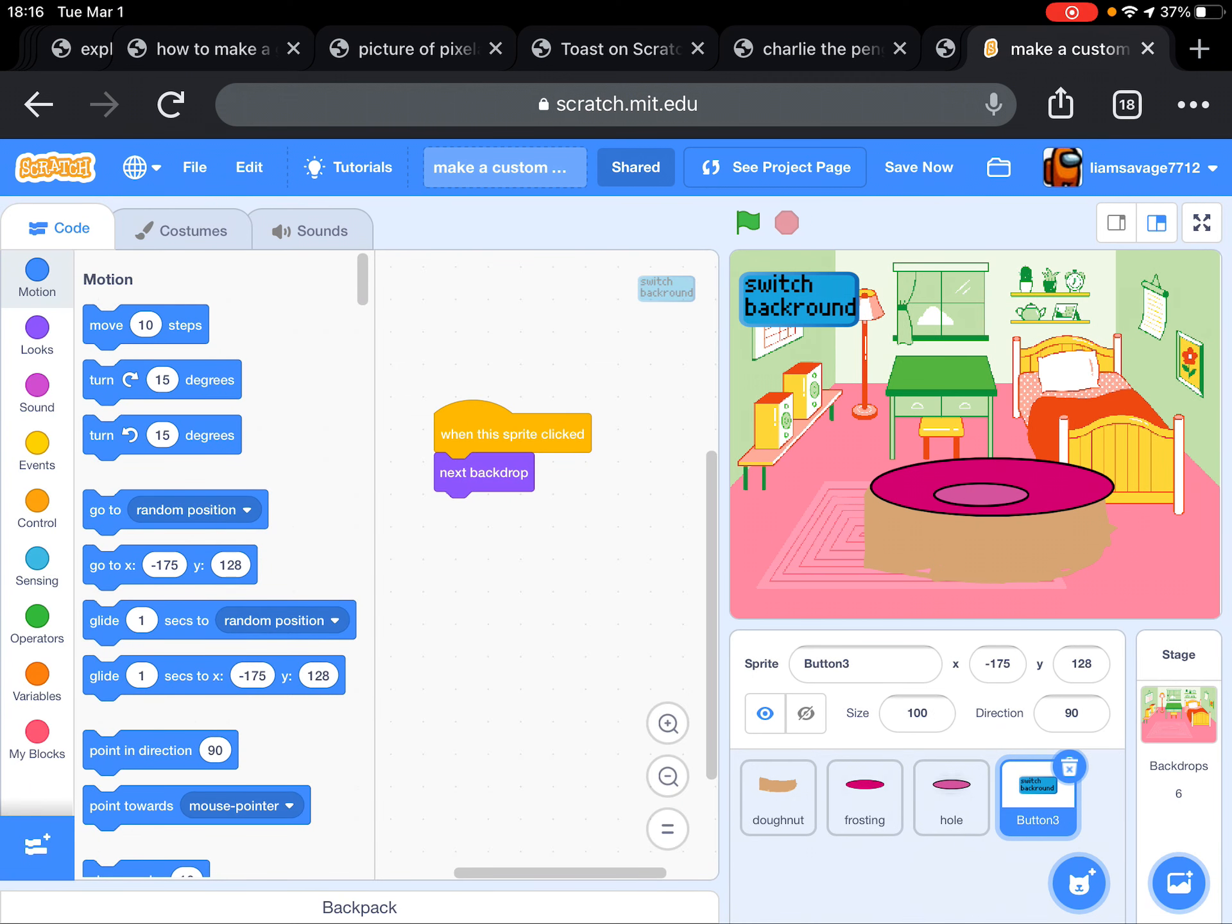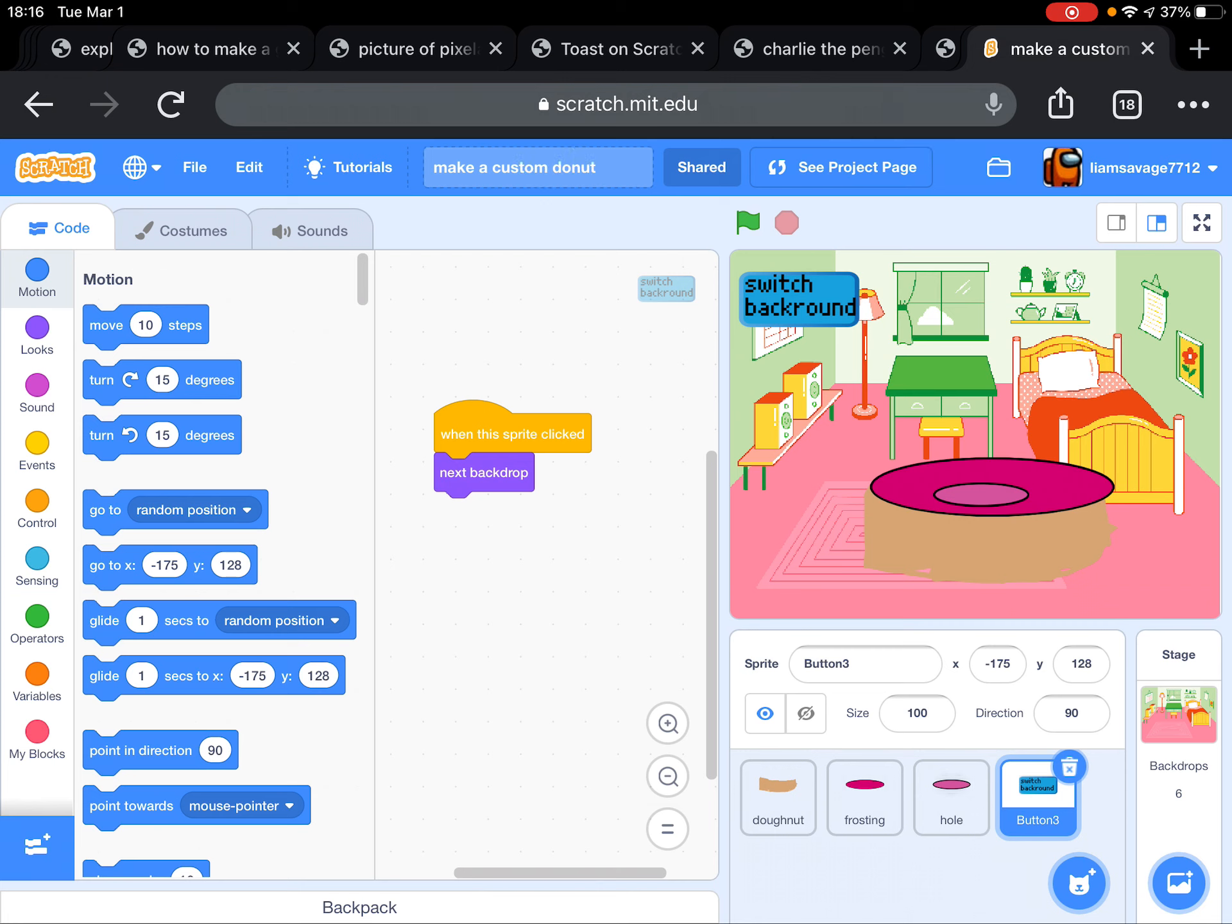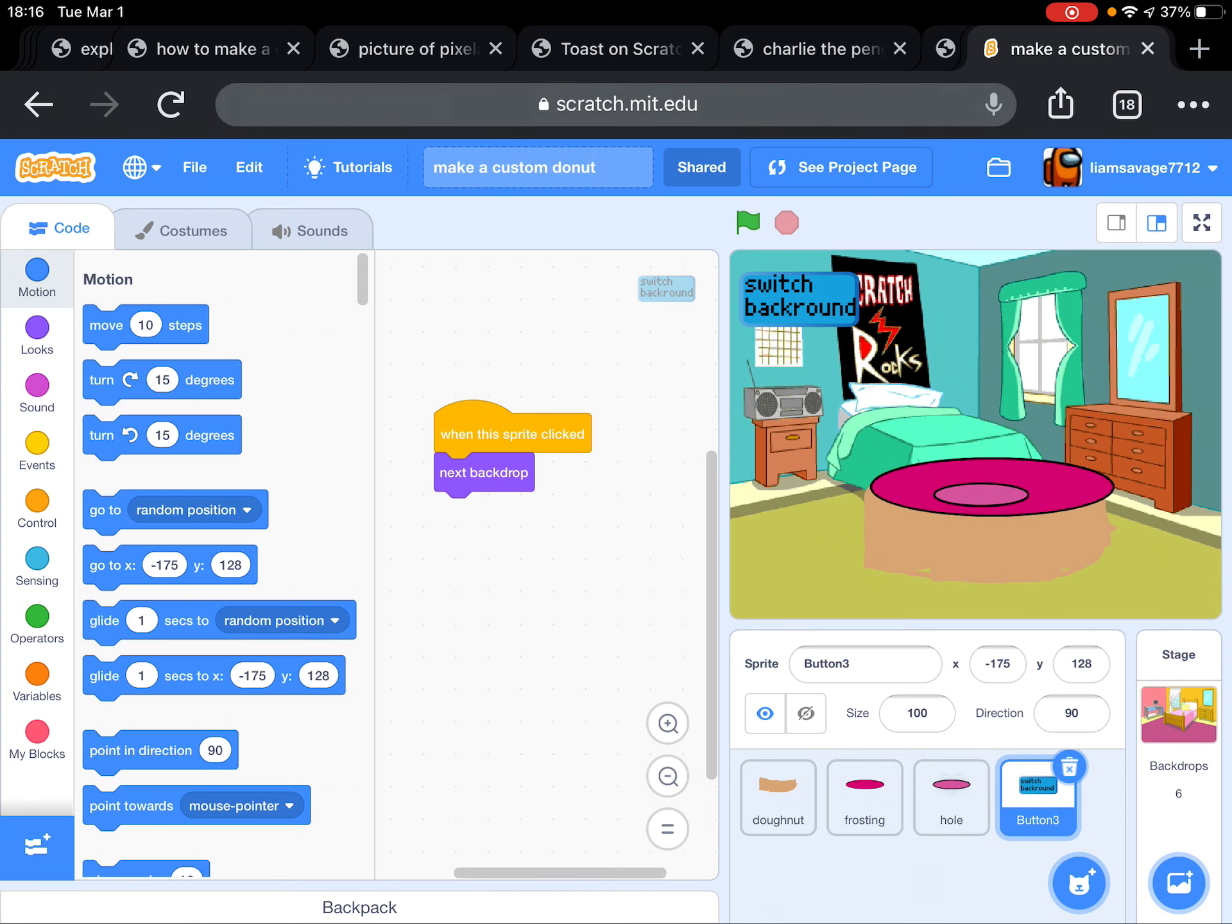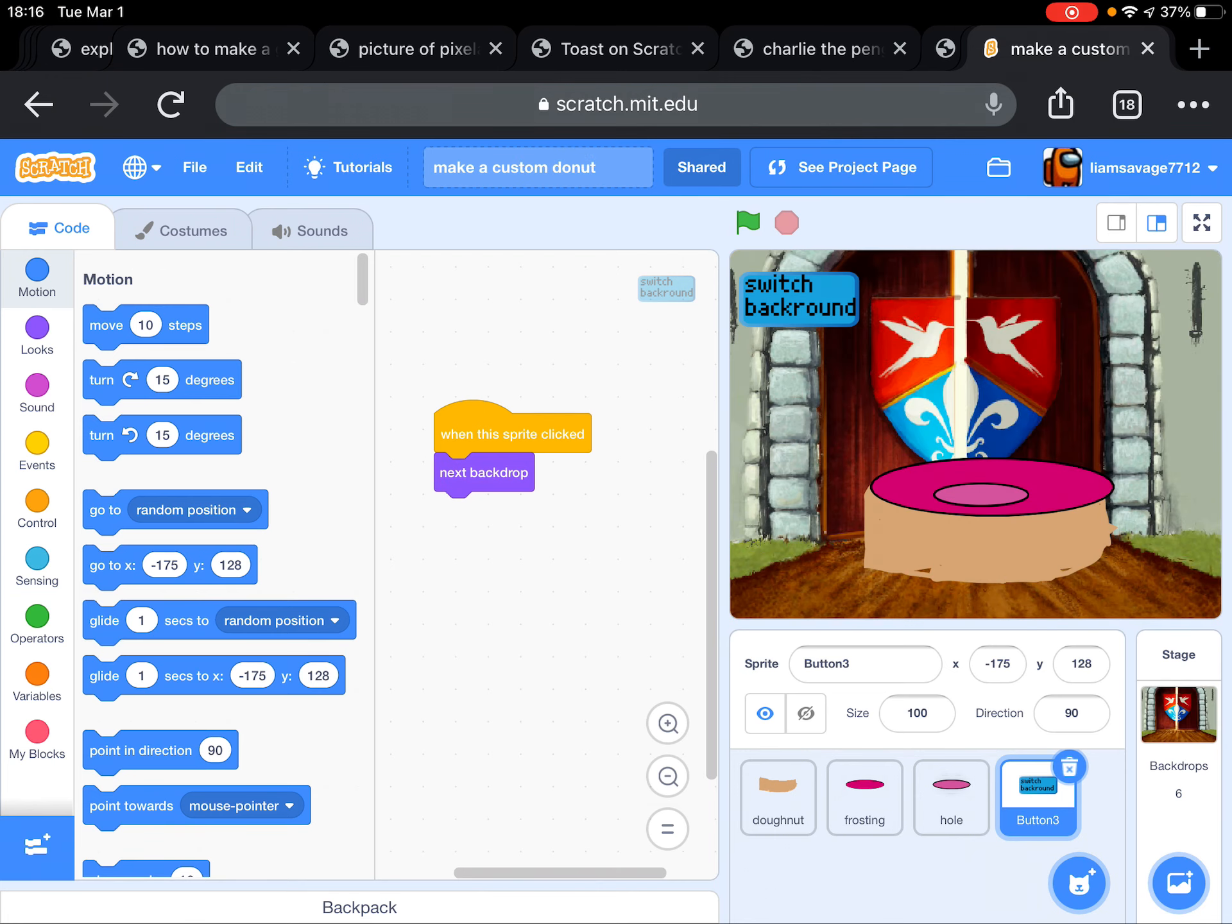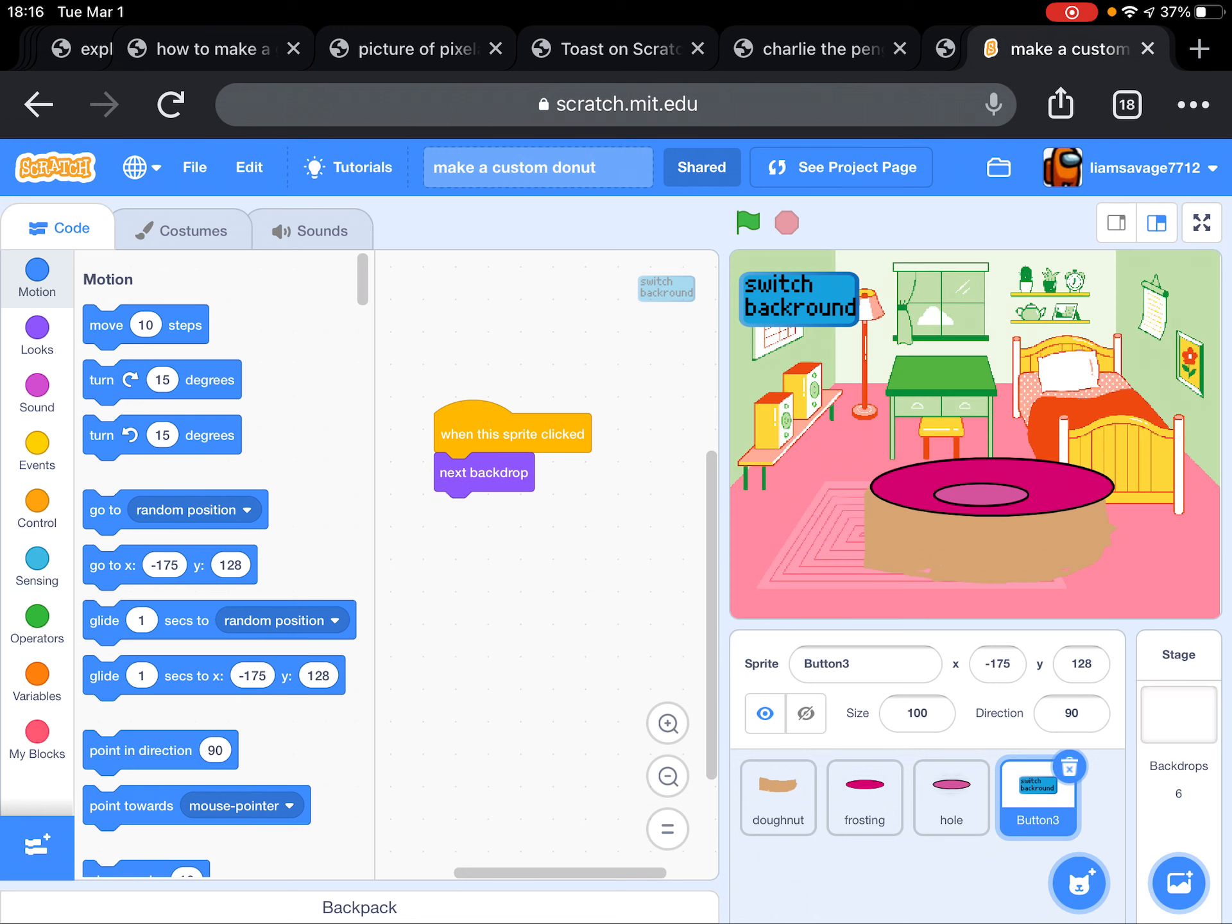Then you just code the button and you put 'when this sprite clicked, next backdrop.' So instead of next costume, that does next backdrop. That makes it switch the backdrop every time you click the button.